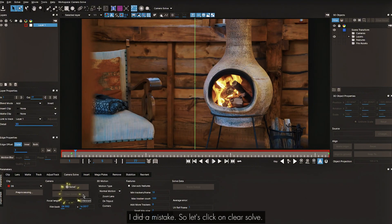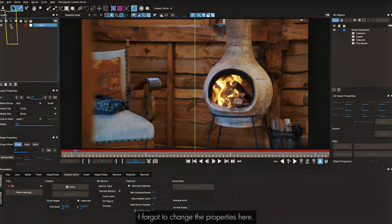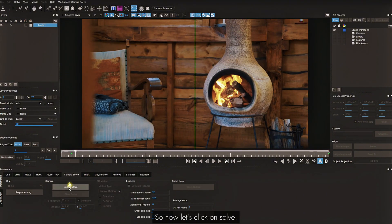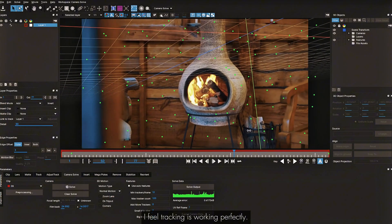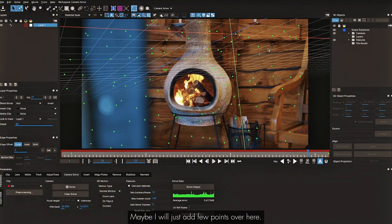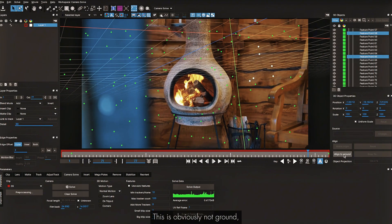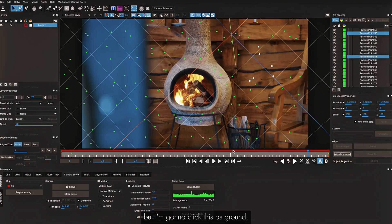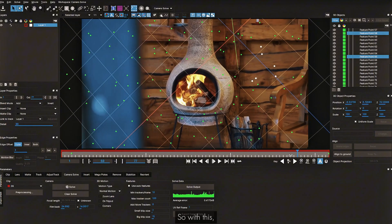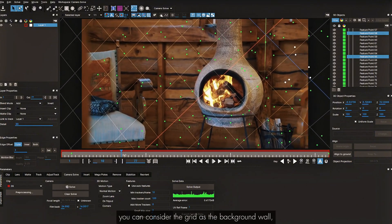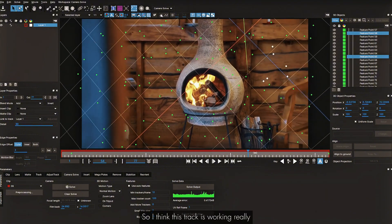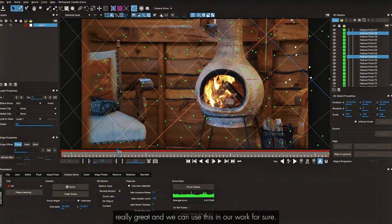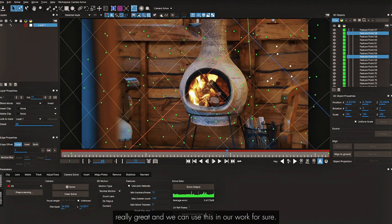I made a mistake, so let me click Clear Solve, fix the properties, and click Solve again. The average error looks perfect — 0.4, which is great. I'll select a few points here and click Align to Ground — this is the background wall, not the ground, but the grid sticks there perfectly. I think this track is working really, really great and we can definitely use this in our work.